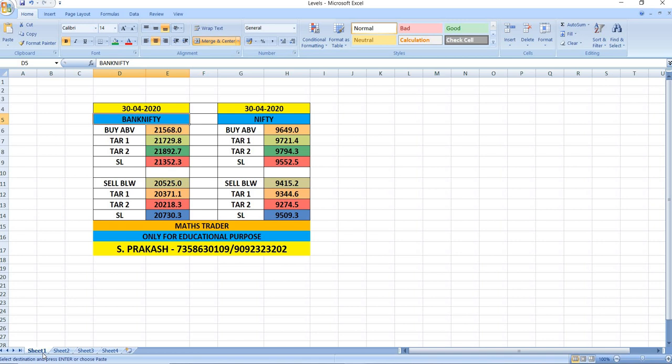These are breakout levels. Wait, watch and trade. Being expiry day, you can expect a volatile day today.